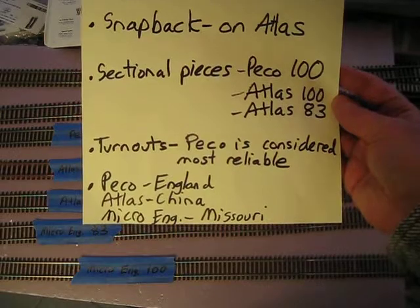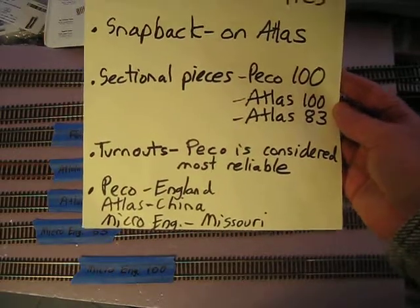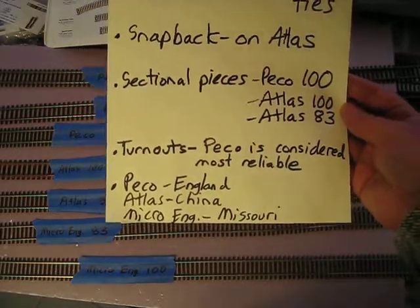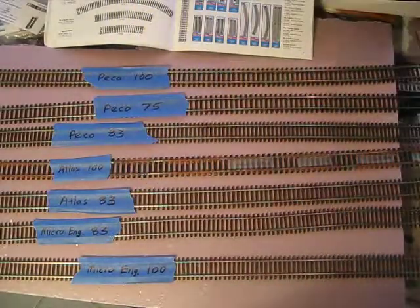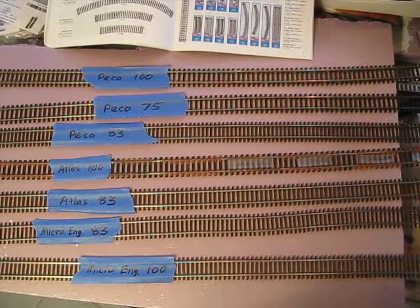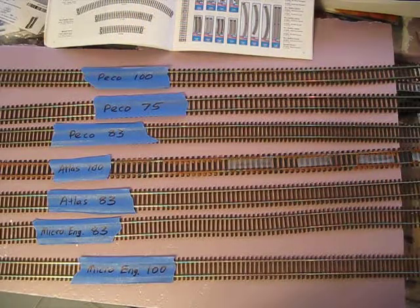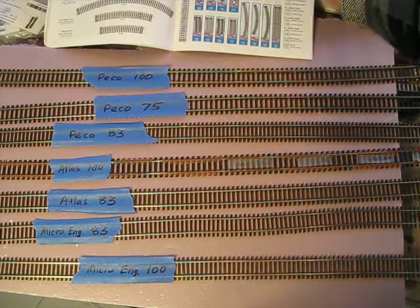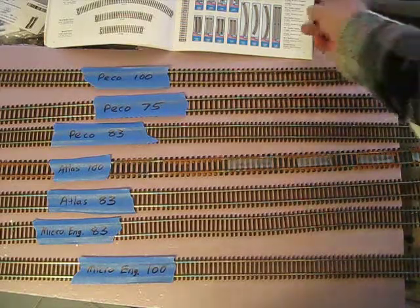If you're worried about where they're made, Peco is making everything in England. Atlas is always China. Microengineering is right here in the USA, in Missouri I believe. So you might consider that as part of one of your factors.